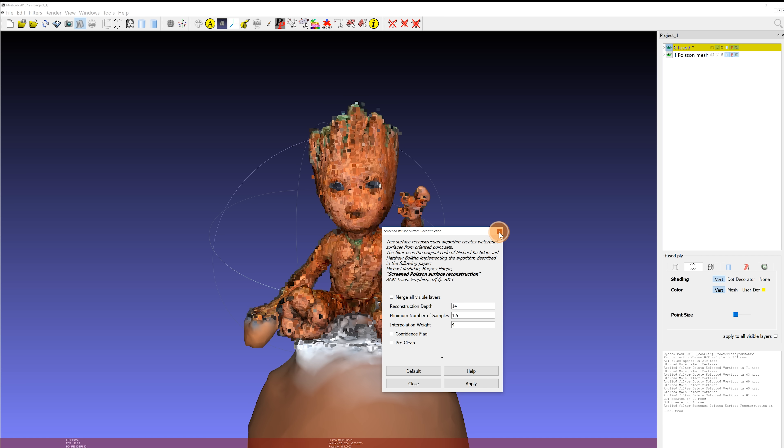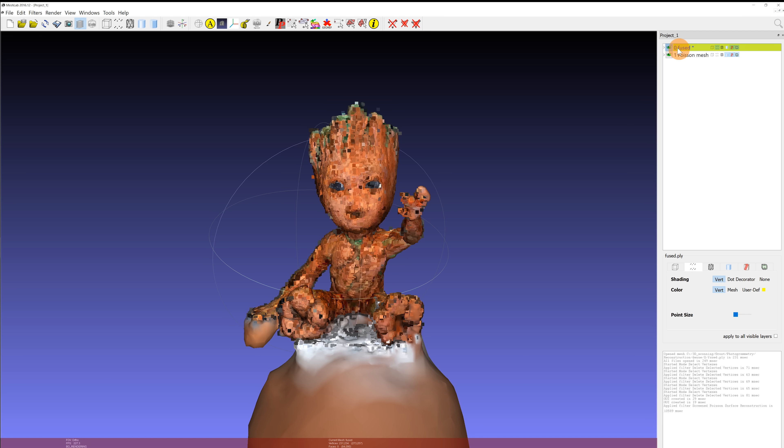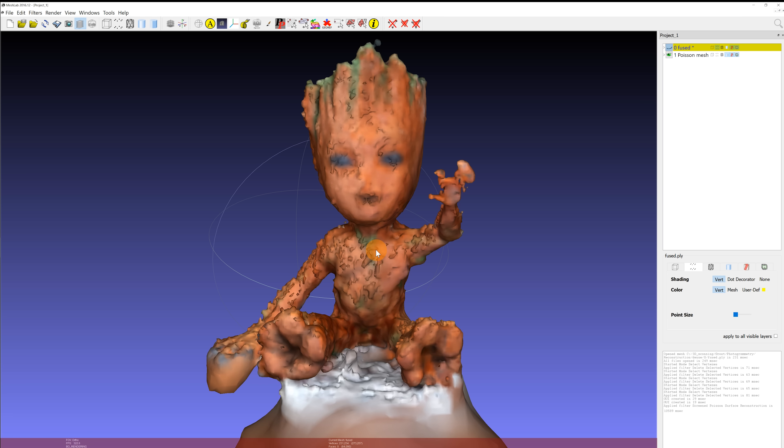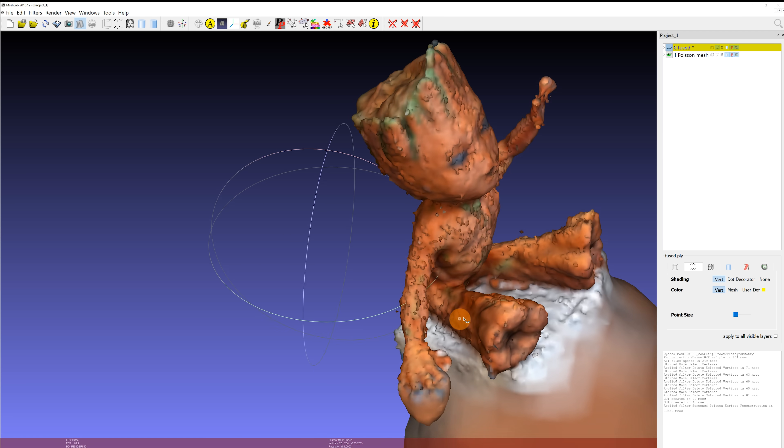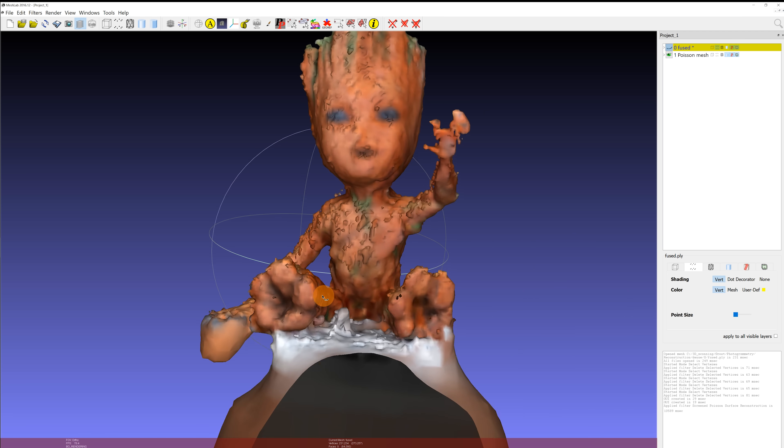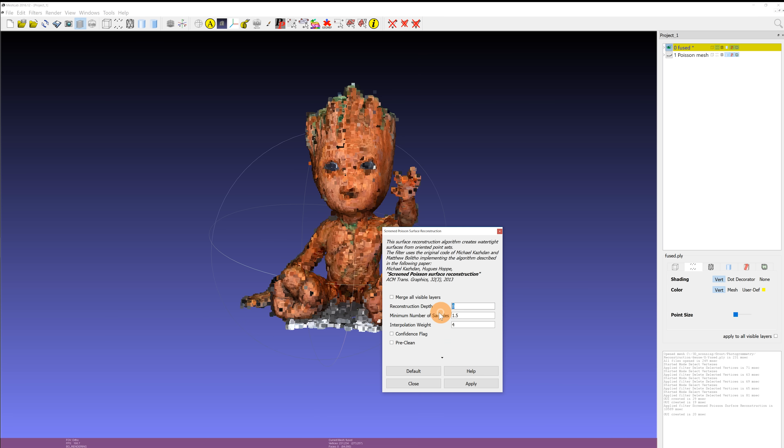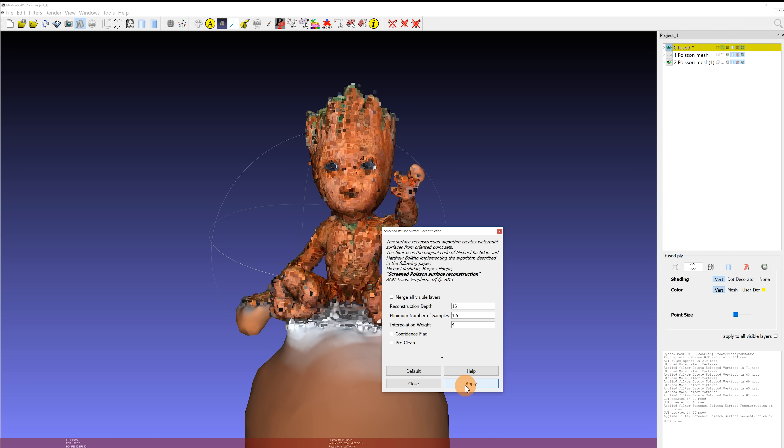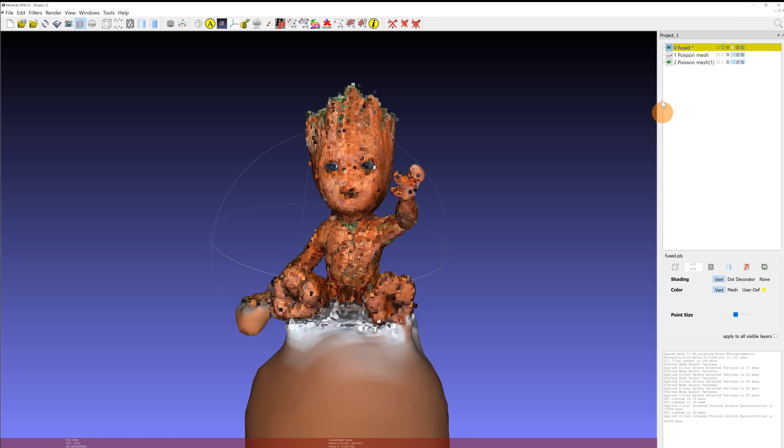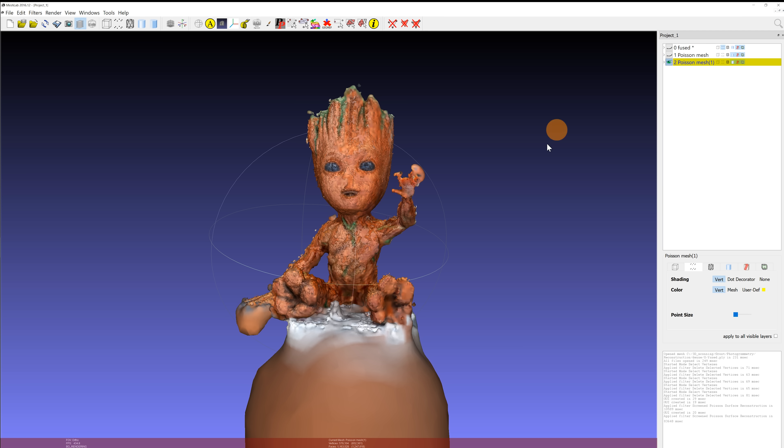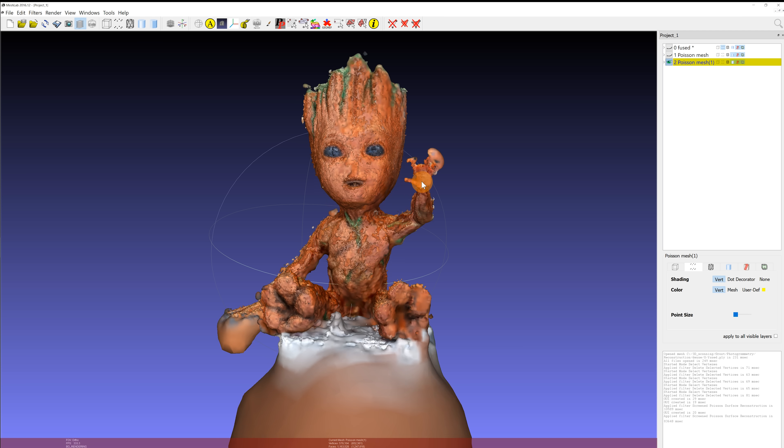You can toggle visibility of objects in the top right corner with the eye icon. This looks pretty rough, so let's try to increase the reconstruction depth. The higher the value you set, the longer it's going to take to compute, and at some point, usually at values above 15, the model won't get any more detailed. This looks much better. We'll use this model going forward.